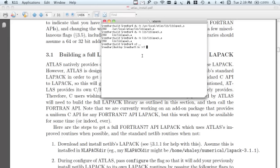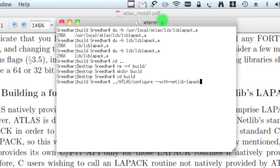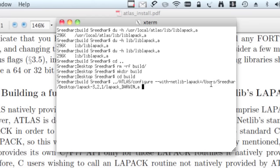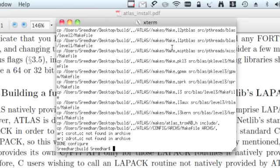Let's do the whole procedure again. I'm going to remove the build folder. Now I'm going to create the folder build again. Let's get inside that folder. Now we're in the folder build. Then I'm going to configure it once again with the option. Here you need to mention the path of the LAPACK library. On my computer it's in users reader, then desktop LAPACK, and LAPACK_darwin.a. That's the library from netlib. Enter.